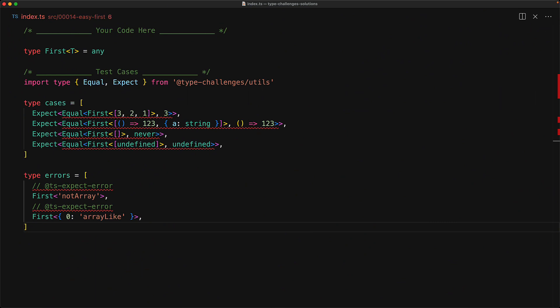Your mission, should you choose to accept it, is to take an input type t, which must be of an array type, and then return the type of the first element within that array. As an example, when given a tuple containing the members 3 to 1, we should return the literal 3.